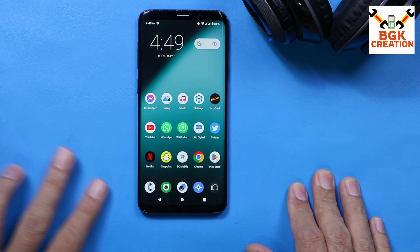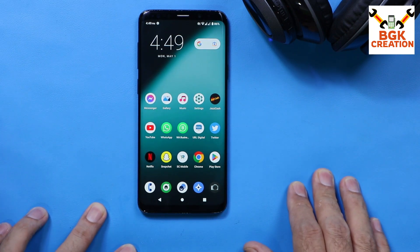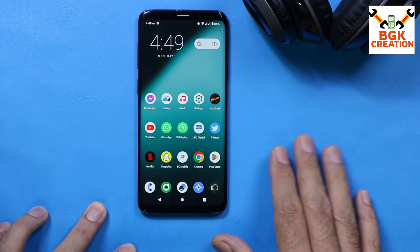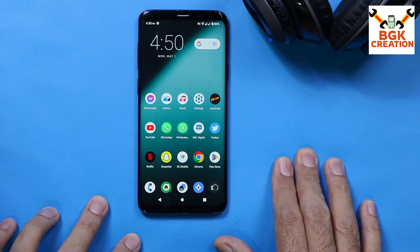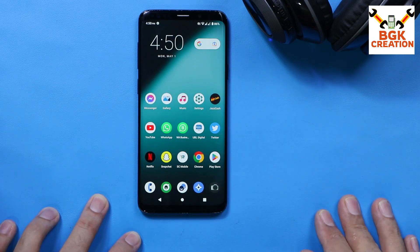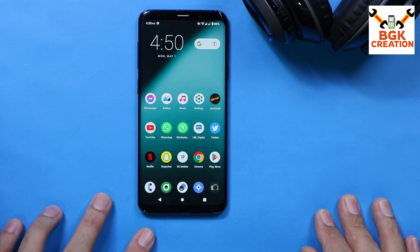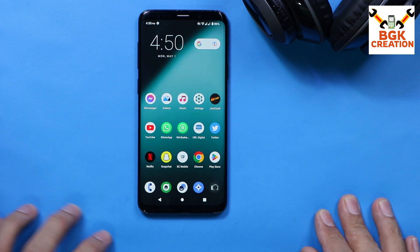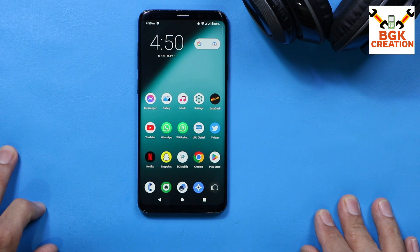If you don't know how to flash this ROM, I will bring a tutorial video on this channel soon. You can follow the steps and get this ROM on your Galaxy S9 Plus. Thank you so much and don't forget to subscribe to my channel. Take good care of yourself — see you in my next video. Until then, goodbye.